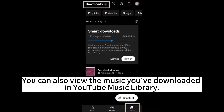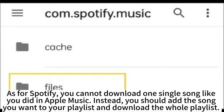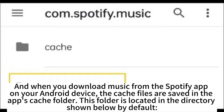You can also view the music you've downloaded in the YouTube Music library. As for Spotify, you cannot download a single song like you can in Apple Music. Instead, you should add the song you want to a playlist and download the whole playlist. When you download music from the Spotify app, the cache files are saved in the app's cache folder, located in the directory shown below.